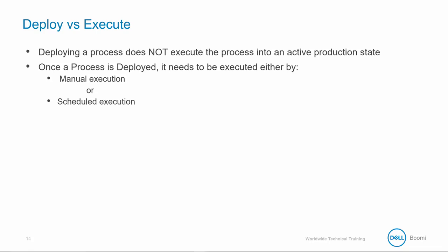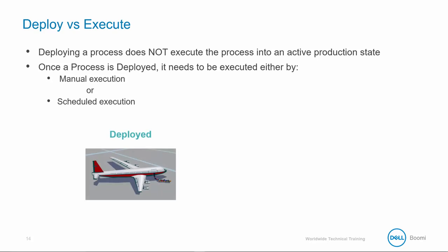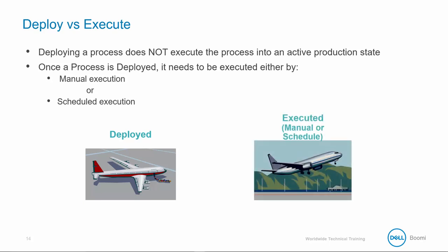Think of a deployed process as putting an airplane on the runway. It hasn't taken off, but is waiting for the OK to start flight. Process schedules allow for permission to take off by applying automation of an integration.